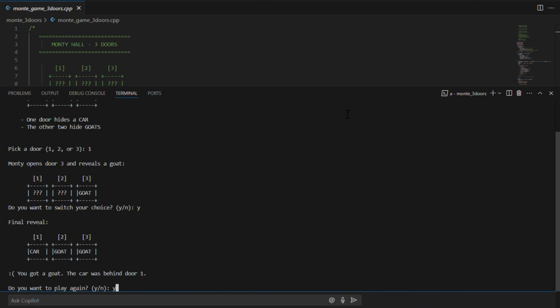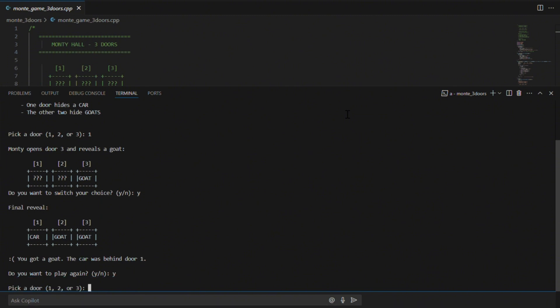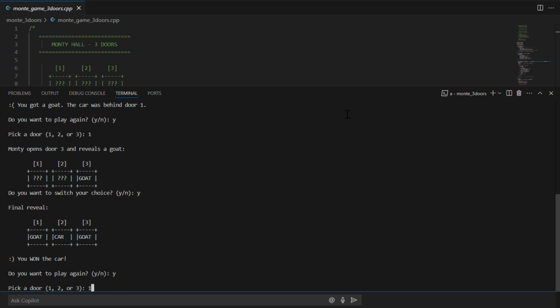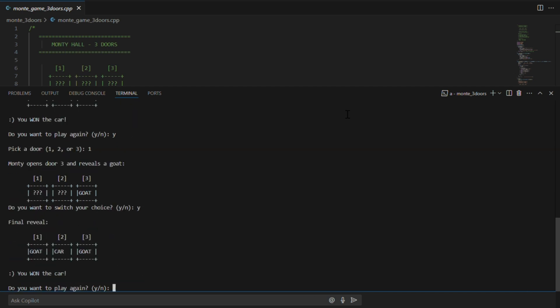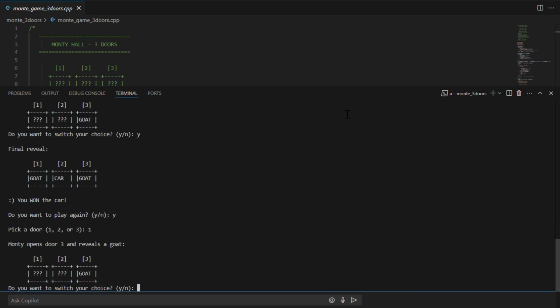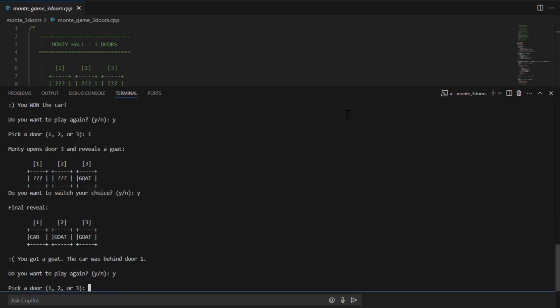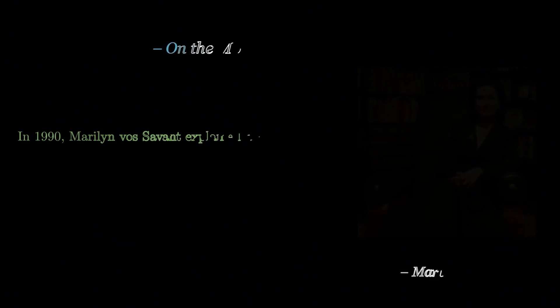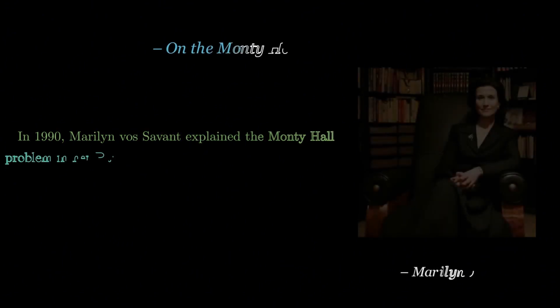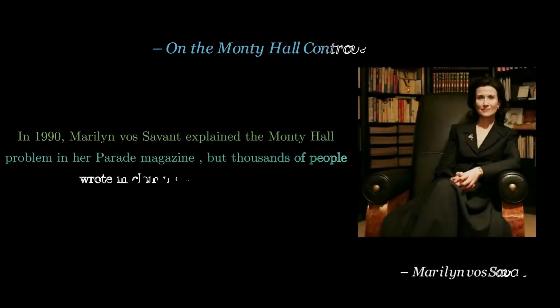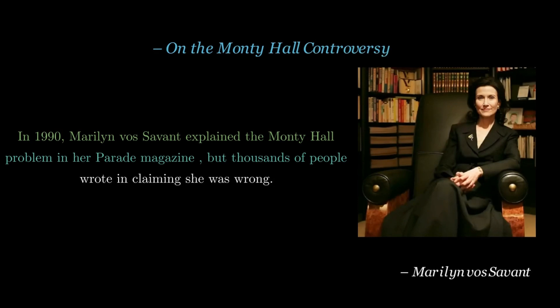You have to play over and over again to see the true pattern. This exact phenomenon is part of why the Monty Hall problem became so famous. Many people just could not accept the math. In fact, when Marilyn first published the correct answer in her Parade column in 1990, she received thousands of letters,